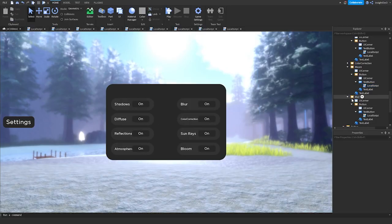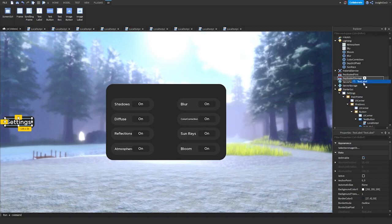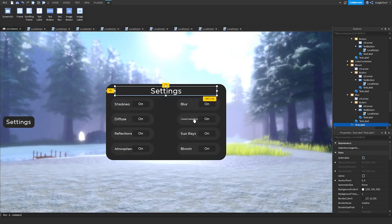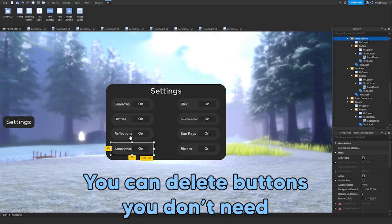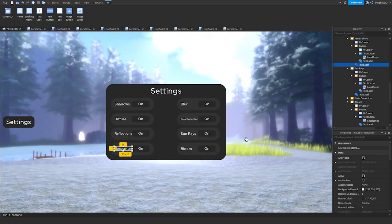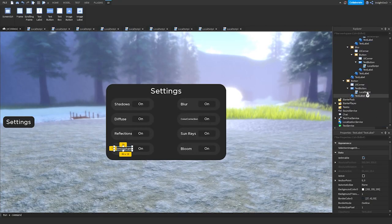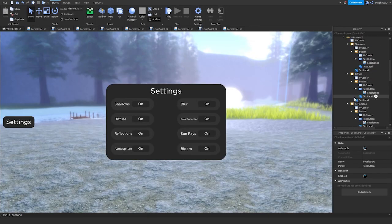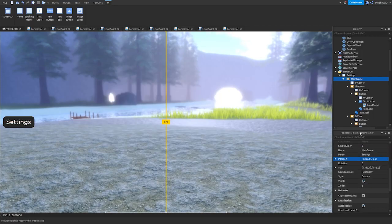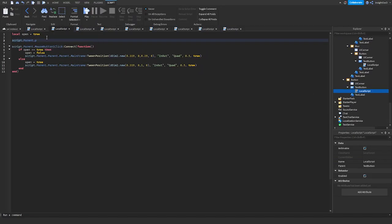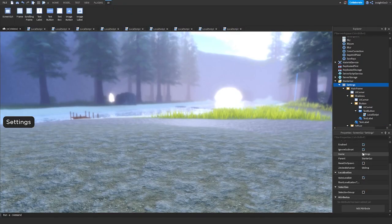Now just to finalize it, I'm going to add a little title text at the top. Just a note — you don't have to use all of these, because some things you won't have in your game, like Color Correction, Sun Rays, or Bloom. The things you are going to have are Shadows, Diffuse, and Reflections. Make sure you also have Atmosphere, Blur, Color Correction, Sun Rays, and Bloom if applicable. The GUI is now covering our screen — to fix this, go into the open script, copy the off-screen position, go to the MainFrame position property, and paste it in. If you don't want to see the button, in the local script set script.Parent.Parent.Parent.Enabled = true on open. Then on the ScreenGUI, set Enabled to false. Then you can go ahead and playtest the game.